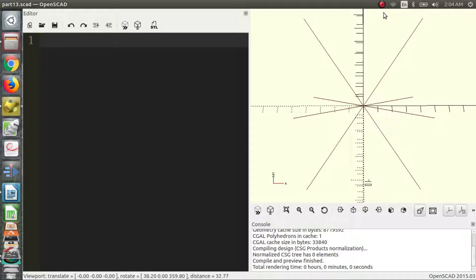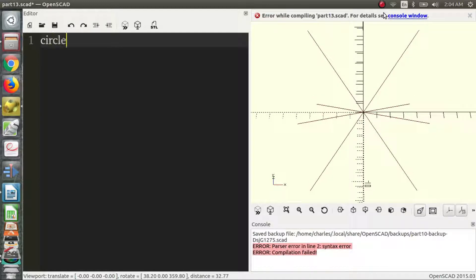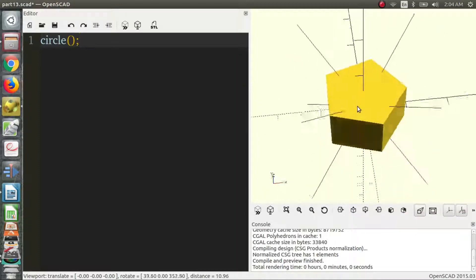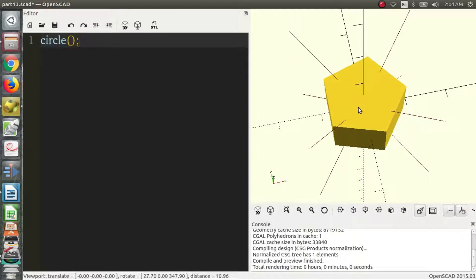First, we're going to talk about circles. How you define a circle is just by writing 'circle'. Use F5 to preview. Now this is not our ideal circle, so a lot of the time we're going to be pressing F6 as opposed to F5 to preview, because you get a more accurate 2D representation of your shape.